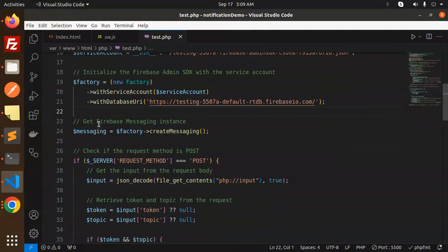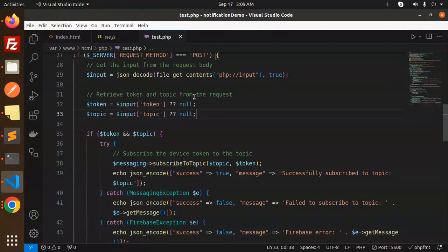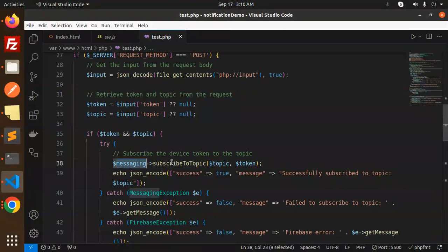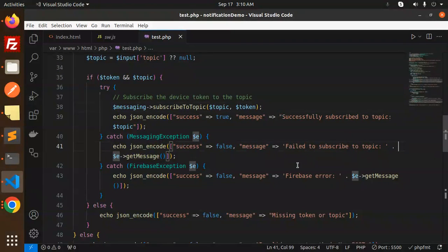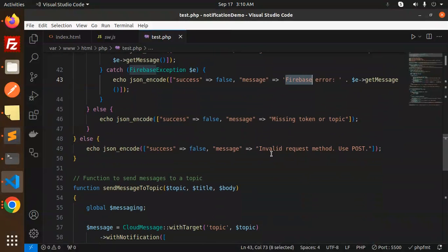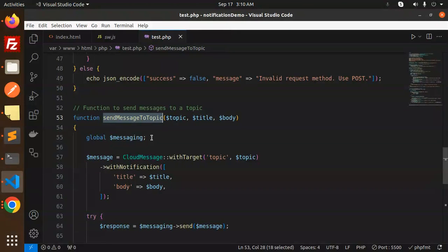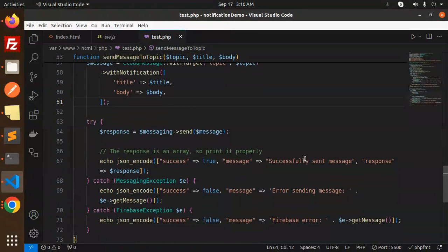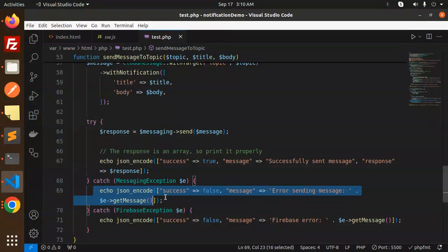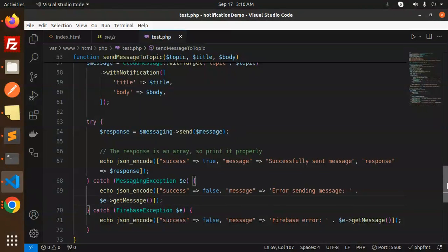Next, get the Firebase Messaging instance. Check if there's a POST request, then retrieve the token and topic from the request. Calling 'messaging->subscribeToTopic' will subscribe your device to the topic, or you can catch errors like 'failed to subscribe', Firebase errors, missing token, or invalid request. For sending a message to a topic, use Cloud Messaging with a target topic and include the notification payload. The response will indicate success or provide error details.